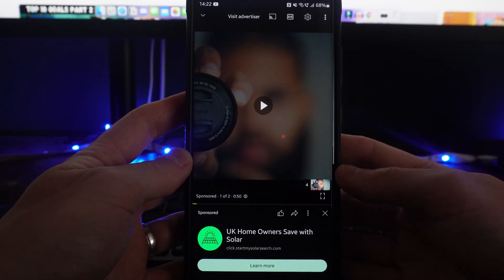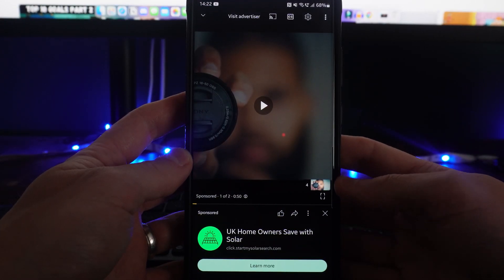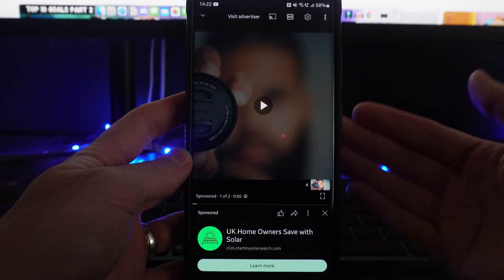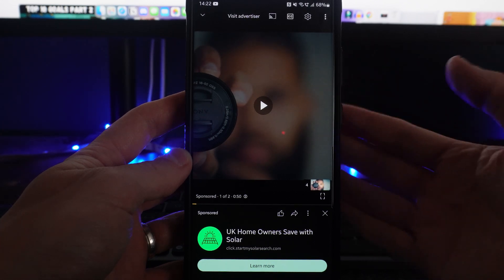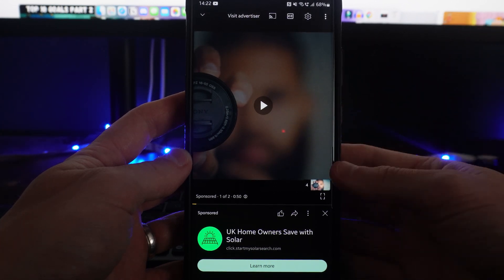Once we go over to a video that we want to watch and a specific advert does show up,